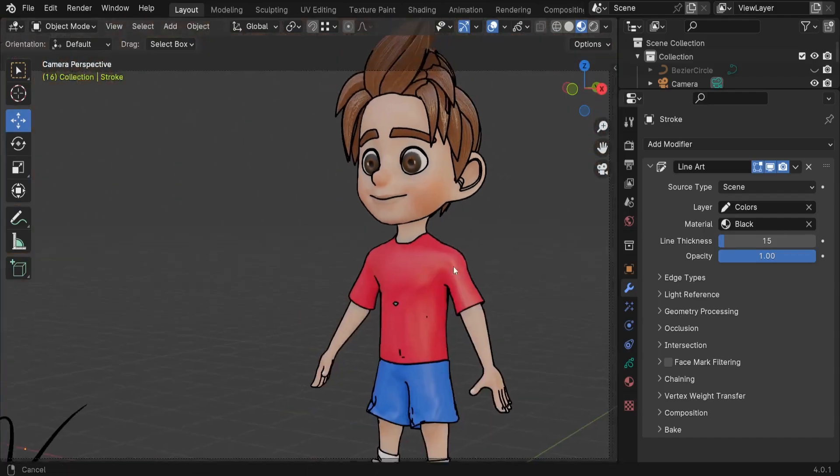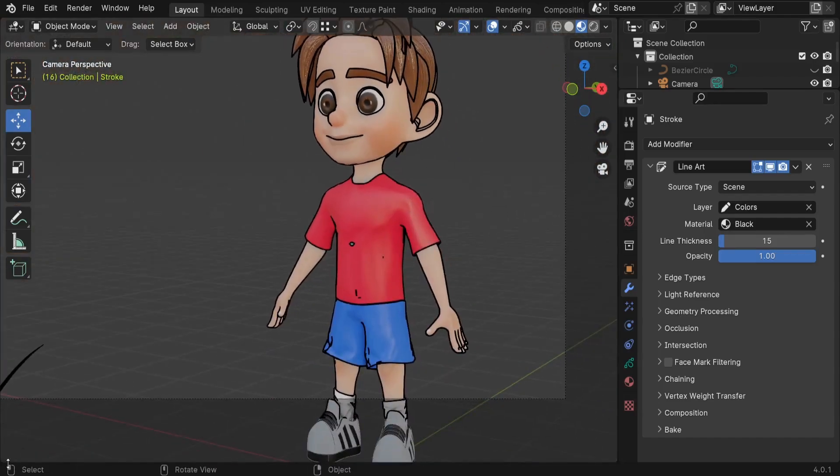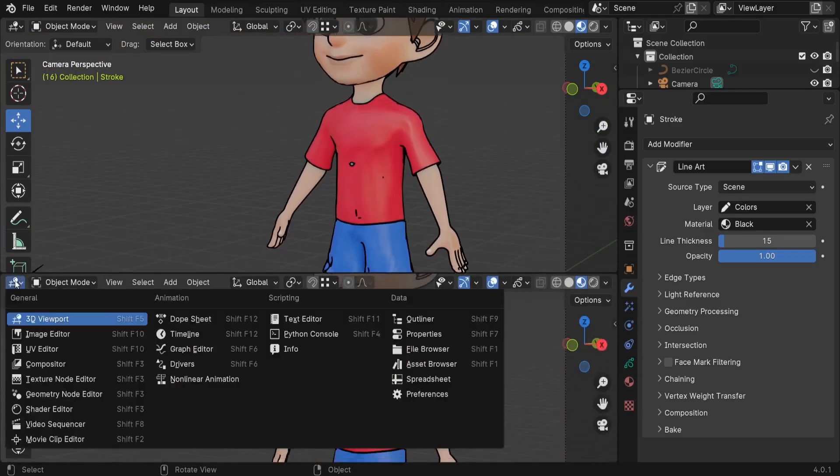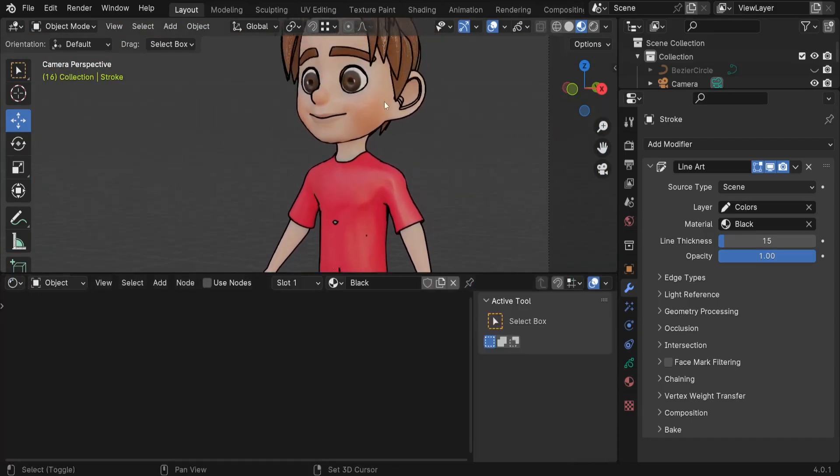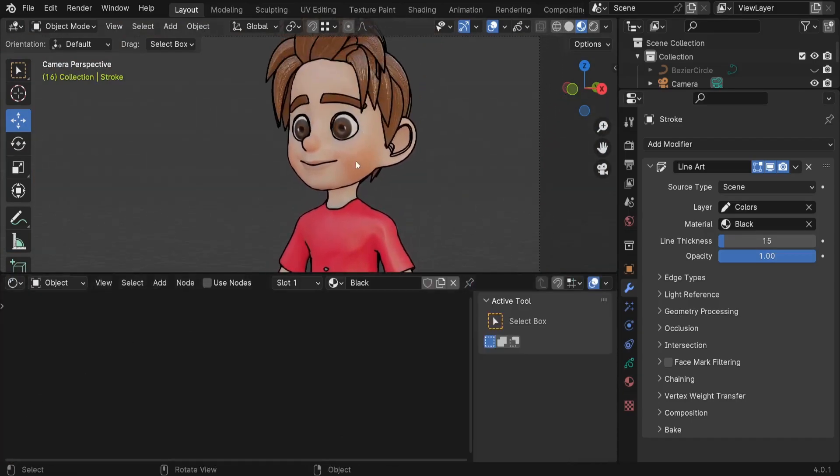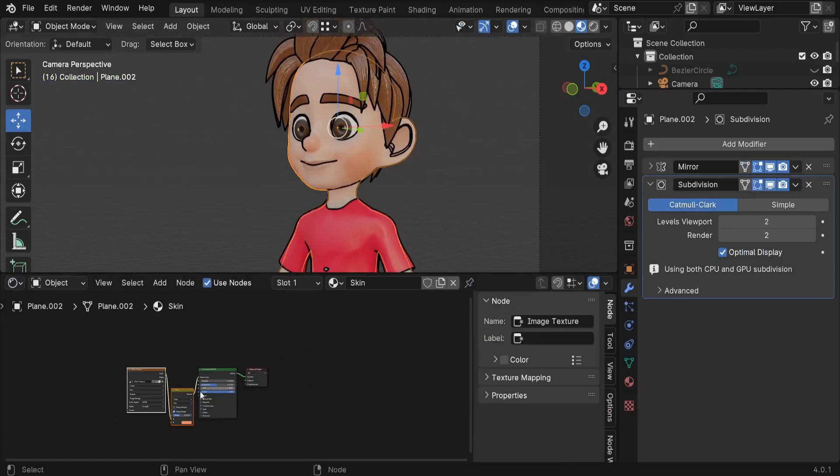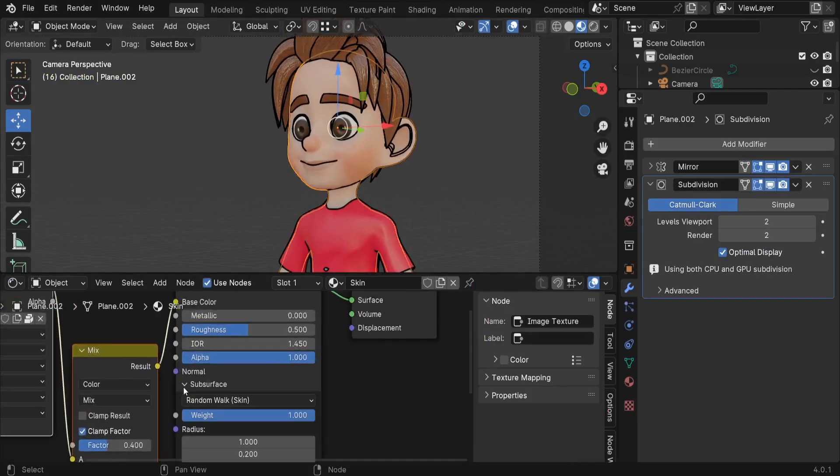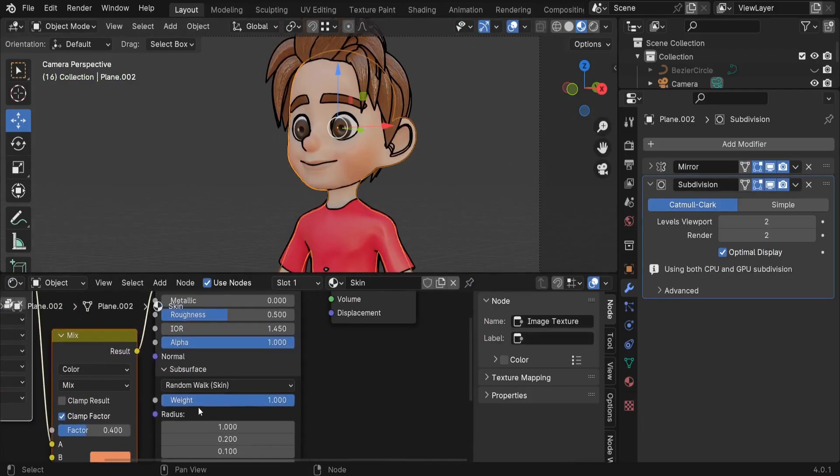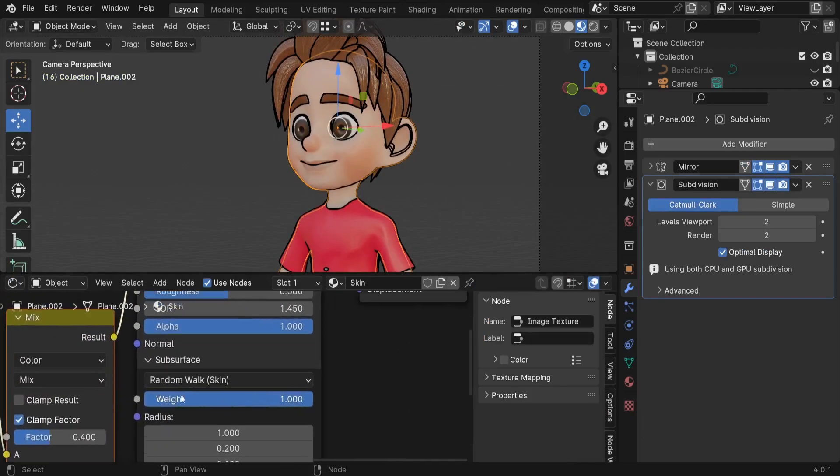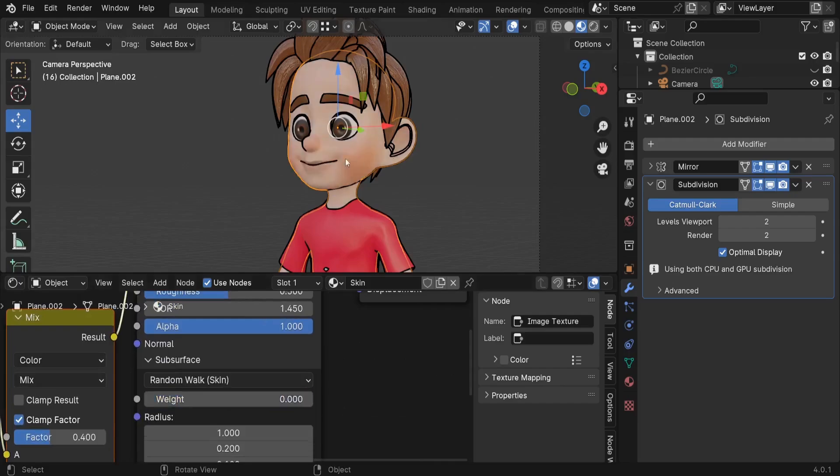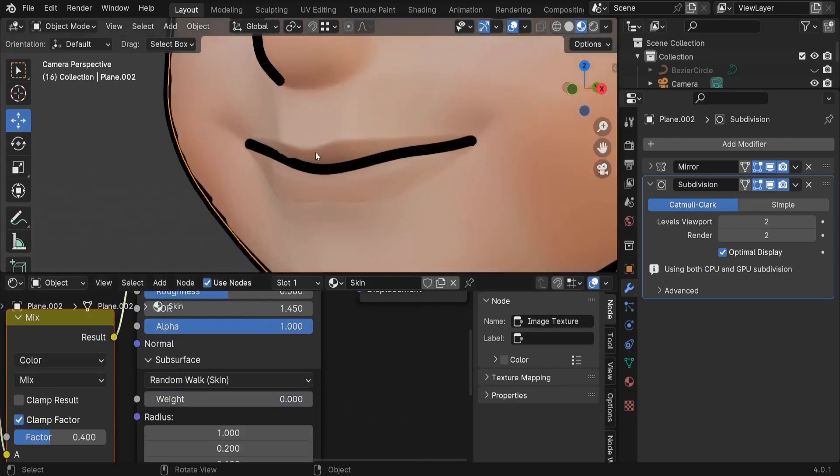For the materials I'd like to show you some tricks to make the material look more cartoonish. So here let me just switch to the Shader Editor. For example, the skin character, so if you are using this subsurface value you can just decrease the weight to zero so it's going to define the edges even better. You can see the difference.